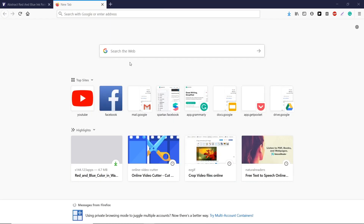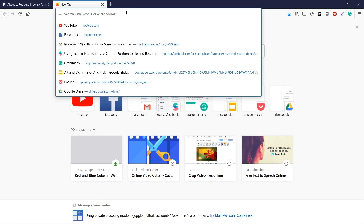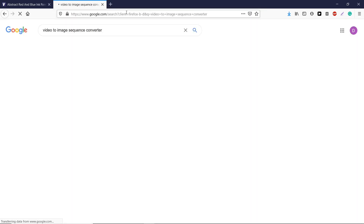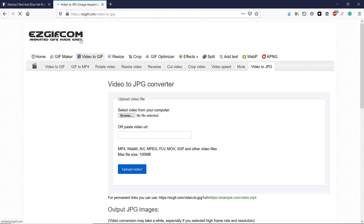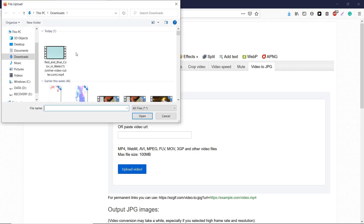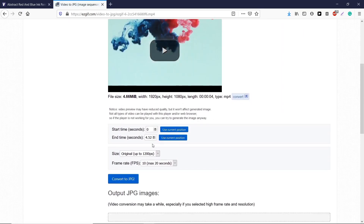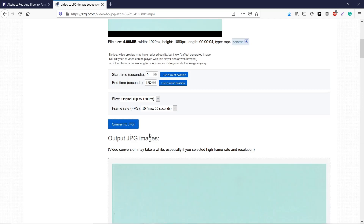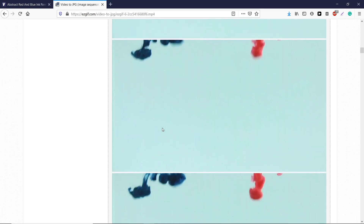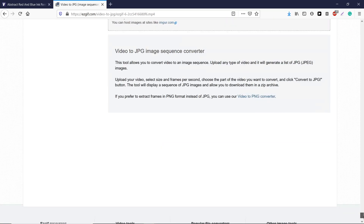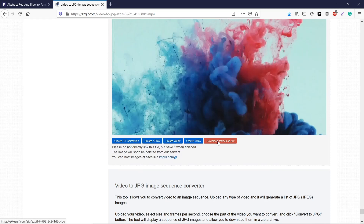Now we have to convert the video to an image sequence. For doing this, you can simply type 'video to image sequence' in Google and go to ezgif.com. Select the trimmed video, then upload the video. Now convert it to JPG. You can see the images here — simply download frames as a ZIP file.